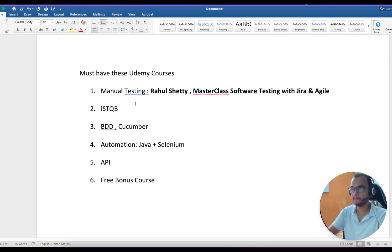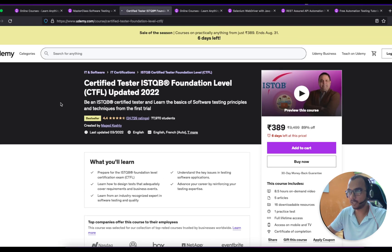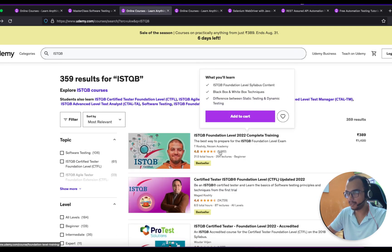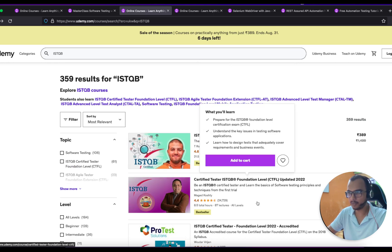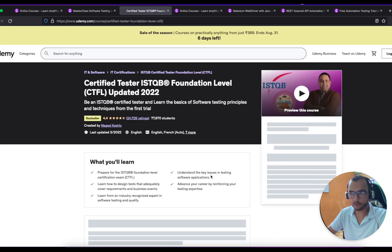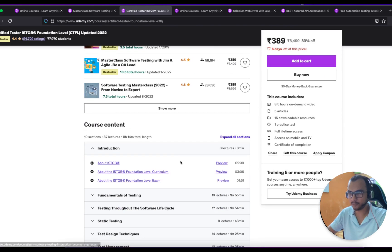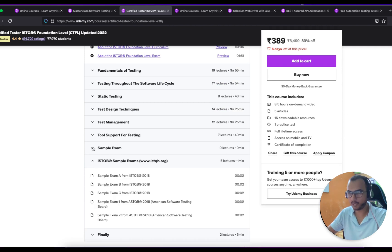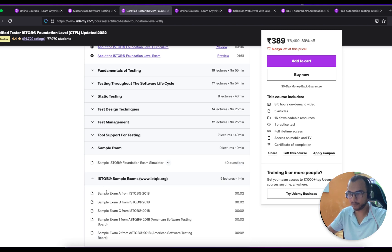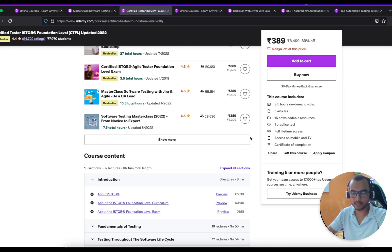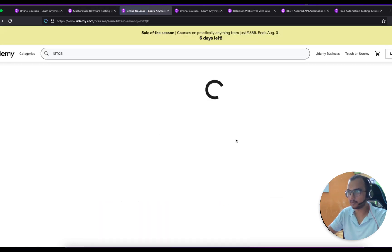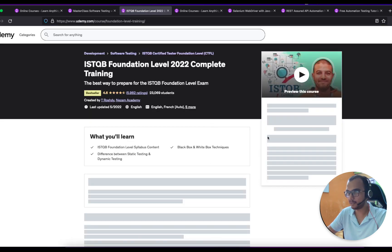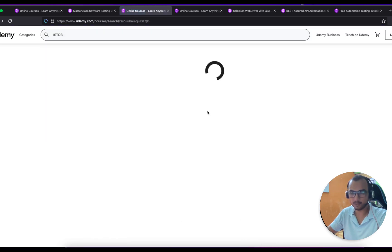I'll put it in bold so it's easy for you. Now coming to the ISTQB one — I have done my ISTQB certification. When I searched, I was again confused between two courses. One is highly rated: 4.6 with almost 6,000 ratings. The other has fewer ratings but I already followed this instructor, Mage Koshti. One more reason I selected this course is that it has more sample exams in its syllabus, including one from the official ISTQB. I took this course, it's really good, and I passed my exam.